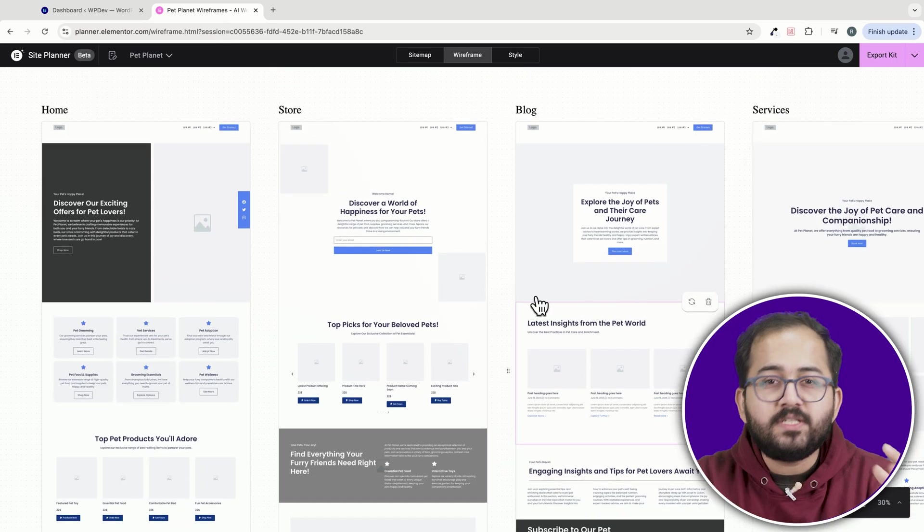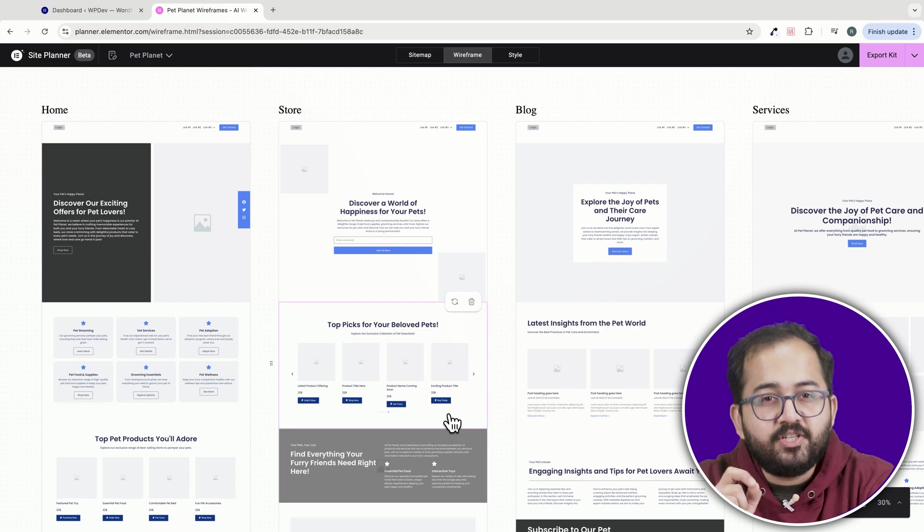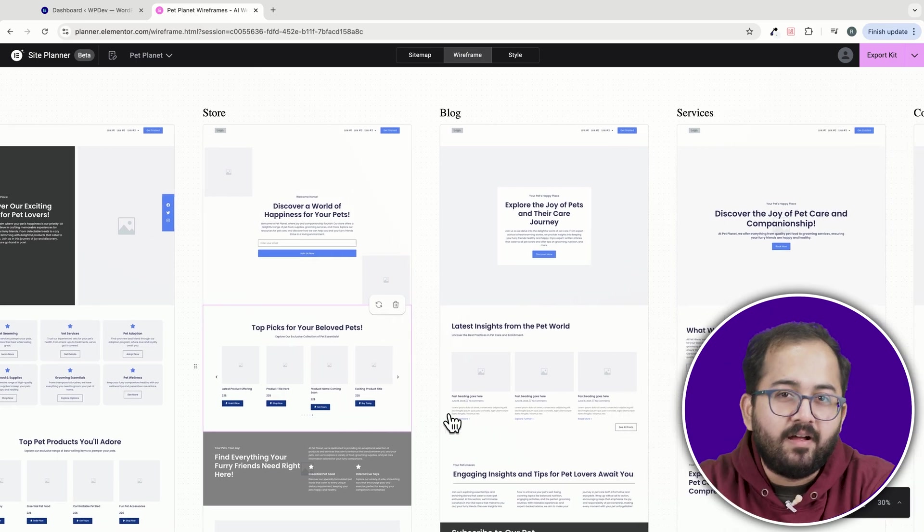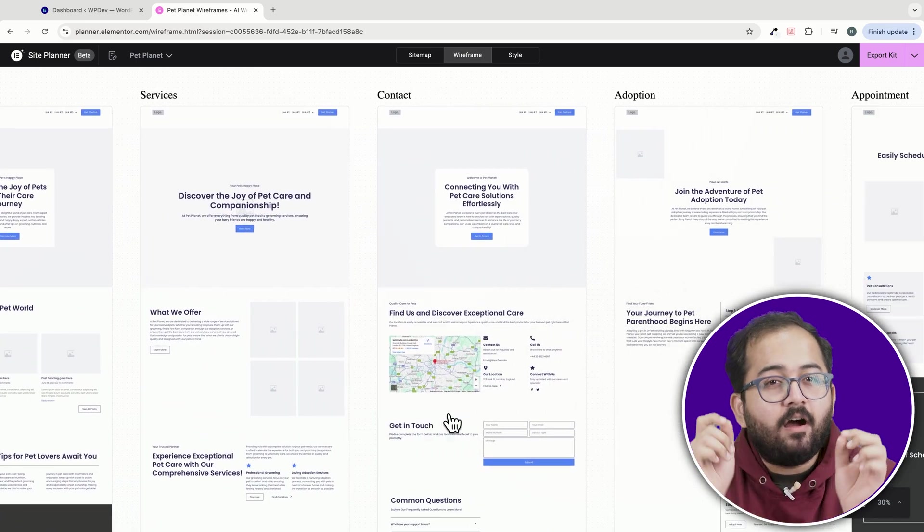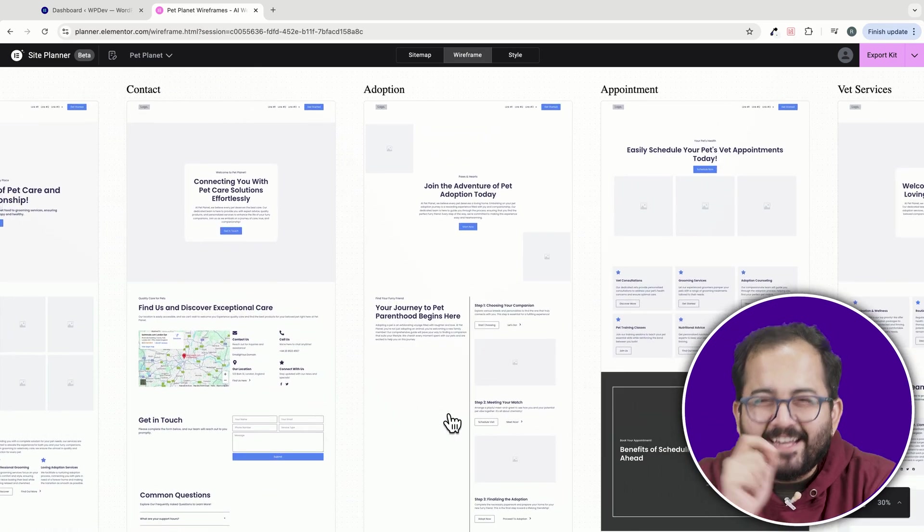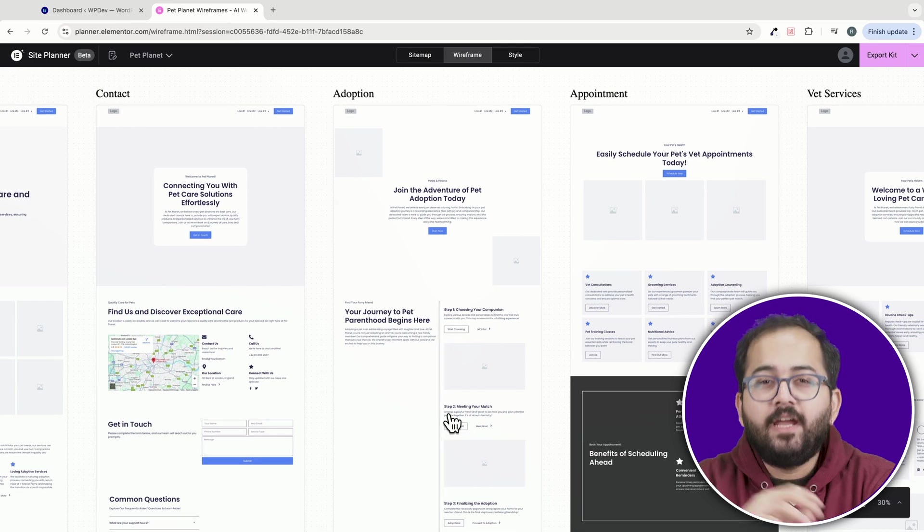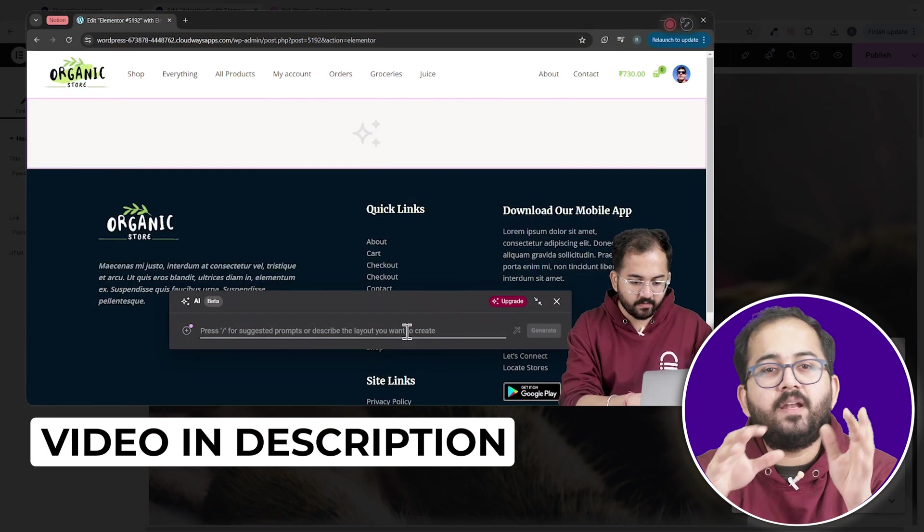This would make it so much easier to refine designs with precision in Figma. And while we're at it, a PDF export option would be a great addition too. It would simplify sharing designs for reviews and feedback.